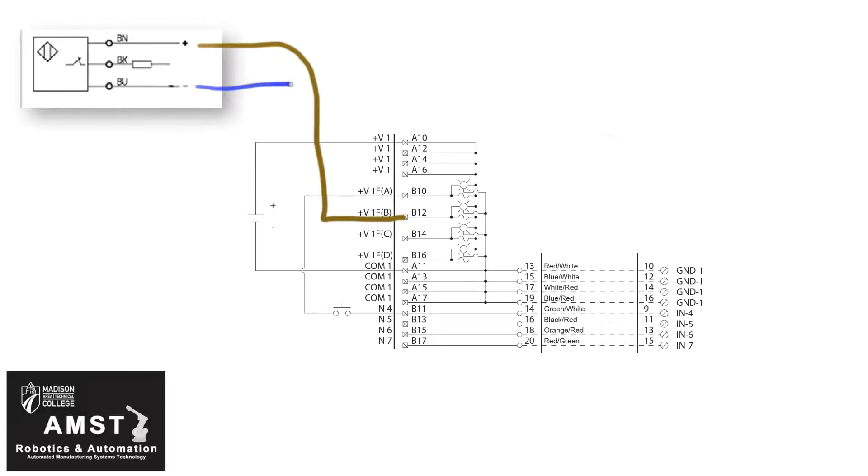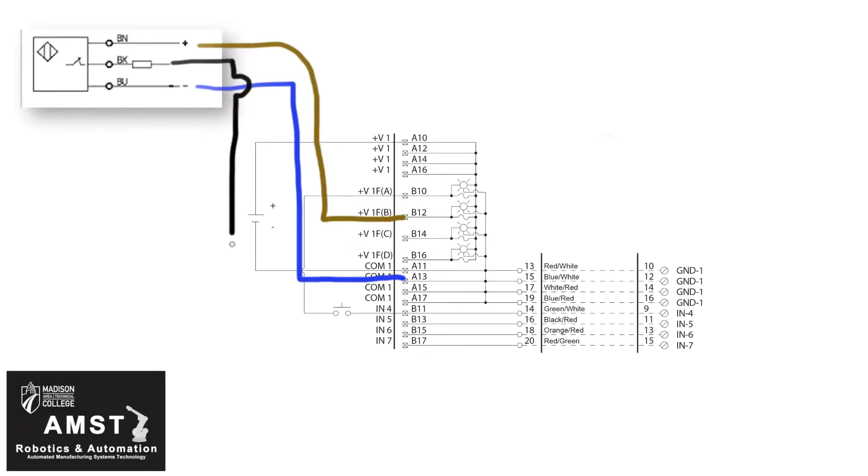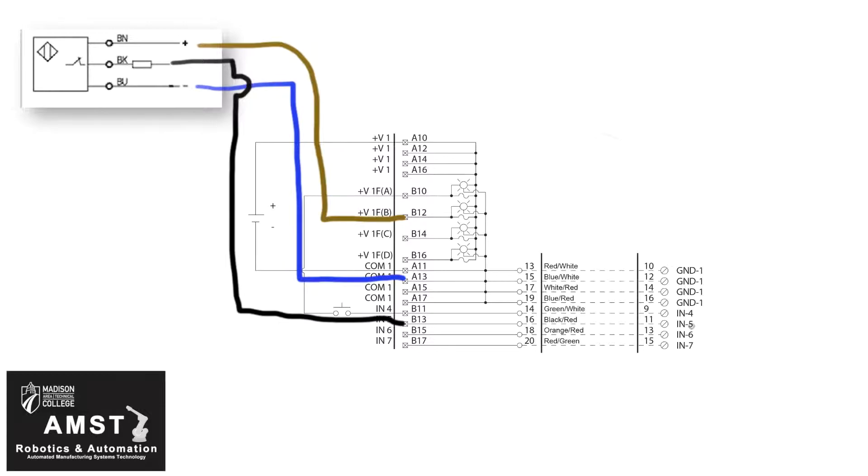The negative lead is going to connect to A13 on the terminal strip. And then the third wire, the black wire or signal wire, is going to connect to the next available input on the IFM, and that is B13, which ultimately connects to input 5 on your PLC.